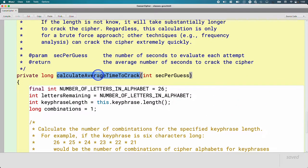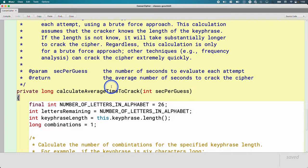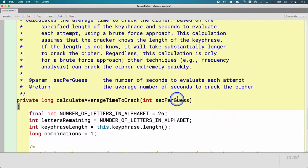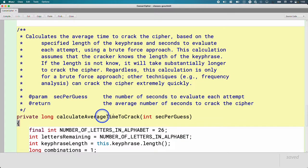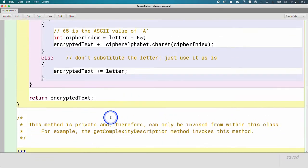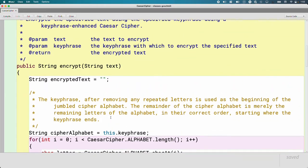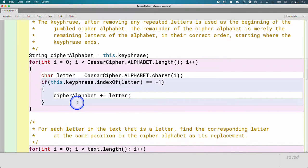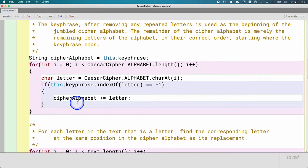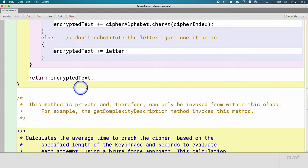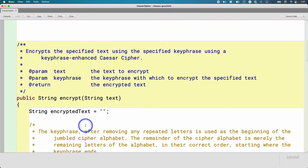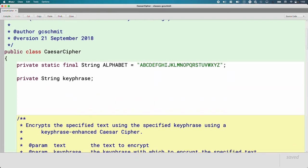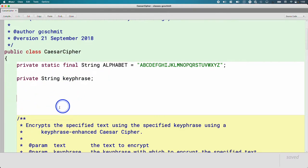One calculates what is the average time to crack the cipher based on how many seconds for each guess. We're going to be invoking this method later. The other method that's already written is the method that actually encrypts the text using the key phrase and stuff. And that requires some loops. So that's written for us. We're going to add a method today up here in this blank space between our instance variables and the methods that are already written.